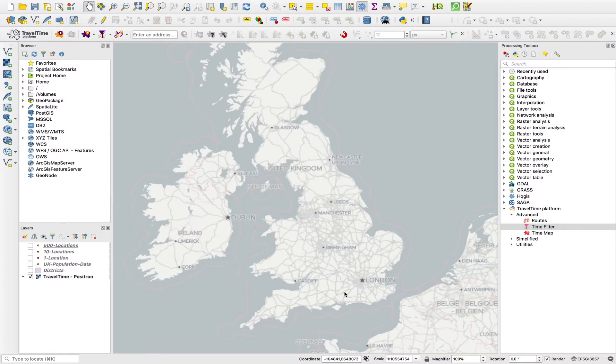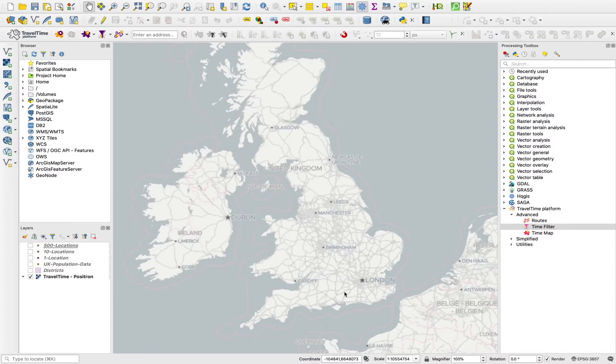The time filter tool from Travel Time can be used to do a couple of things. It can be used to filter points into reachable and unreachable based on a given maximum travel time to or from a location, and also can be used to create travel time matrices.